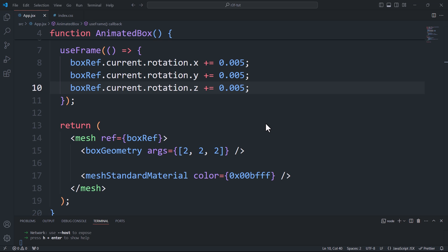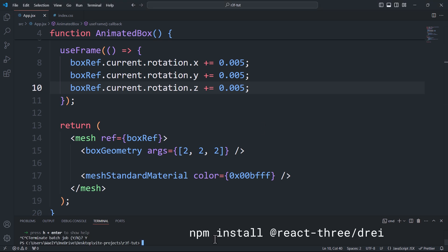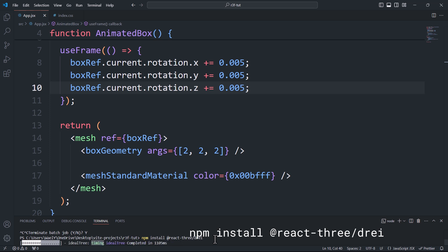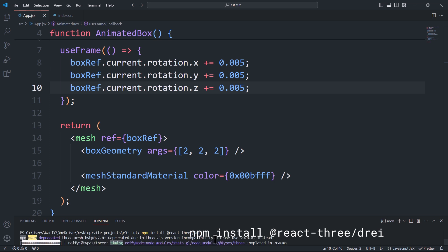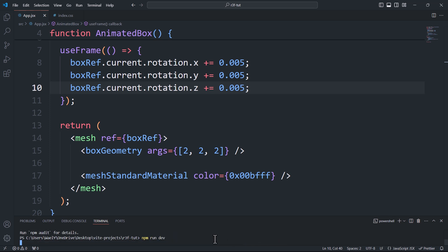Up until now we haven't had control over the camera's perspective — the camera has remained in the same position looking in the same direction. This is when camera controls come in handy. For that, we'll need to install a new module which is an extremely rich package of powerful features. This module is called Drei, or 'three' in German.